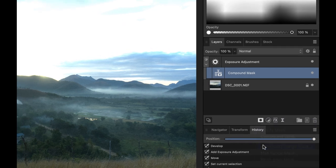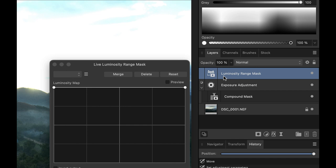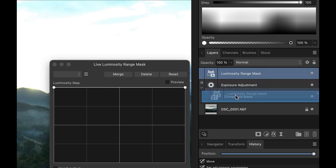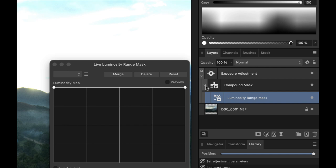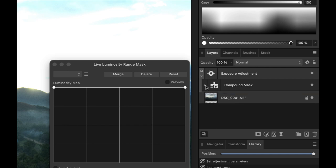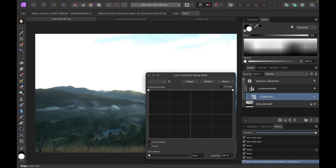Now I'll put in a luminosity range mask. The luminosity range mask was not placed inside the compound mask automatically, so you need to make sure it is inside the compound mask as a sub-layer. Just drag it into the compound mask. You can see it is now inside - if I hide the sub-layers it hides too, confirming it's inside. I'll rename this mask 'foreground'.